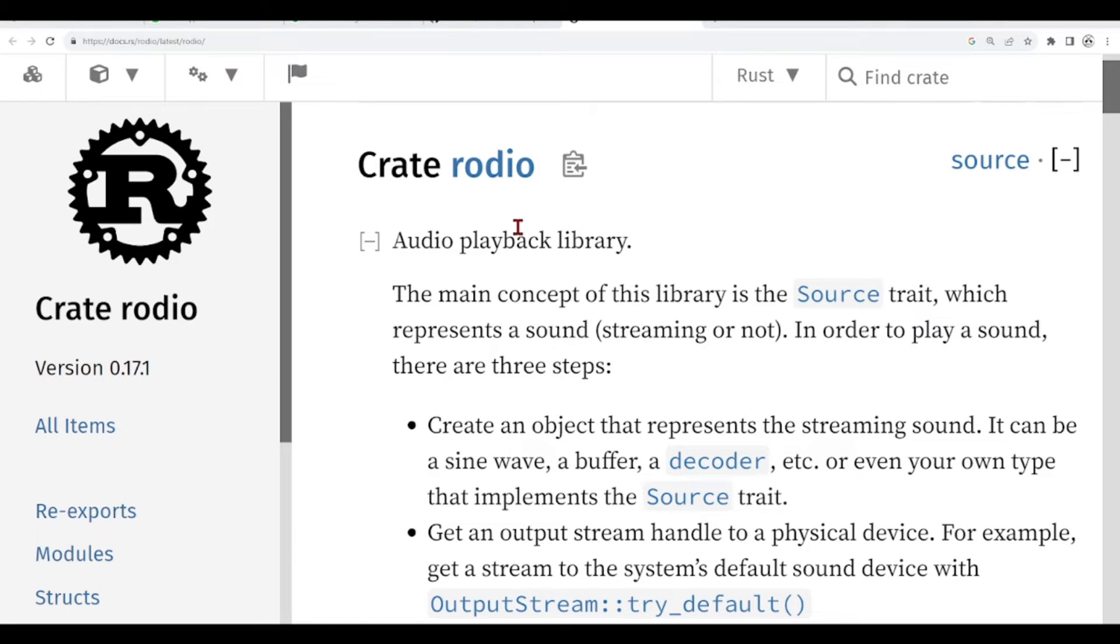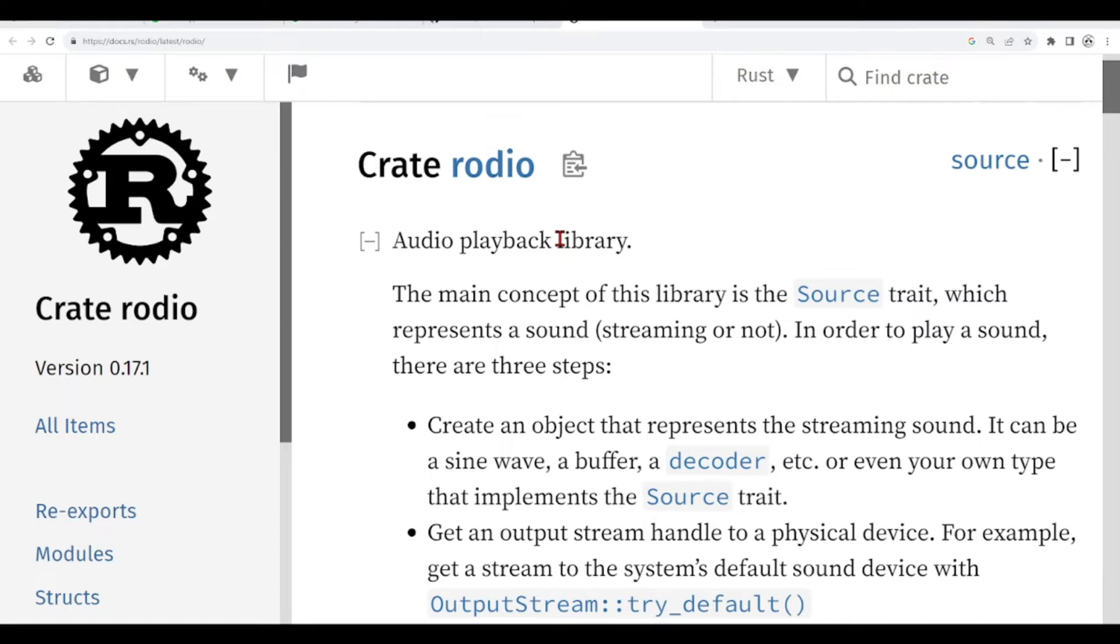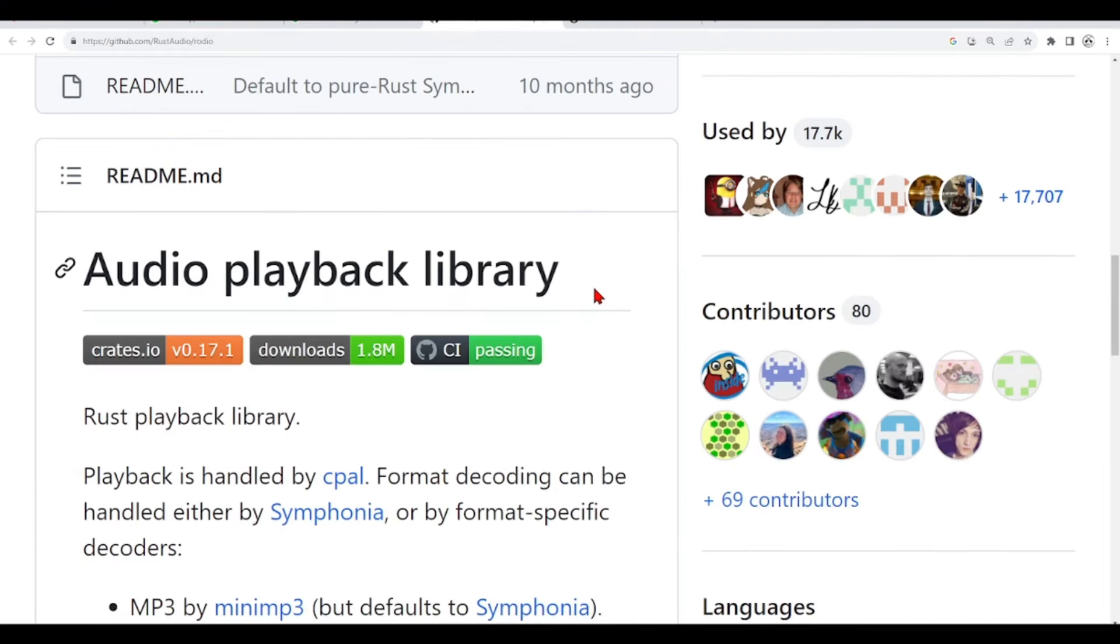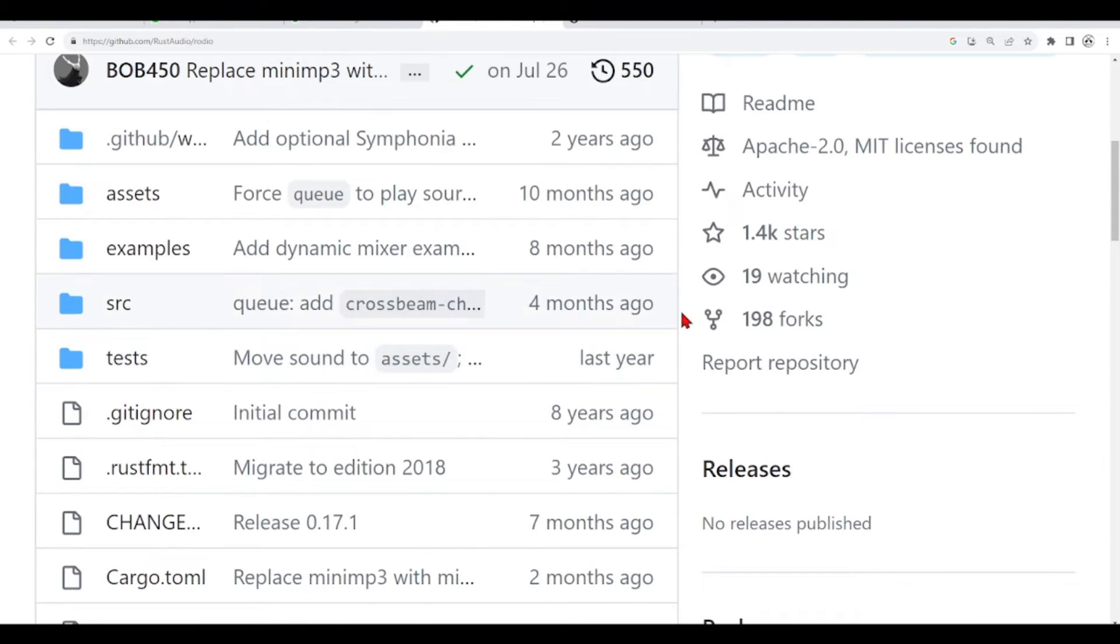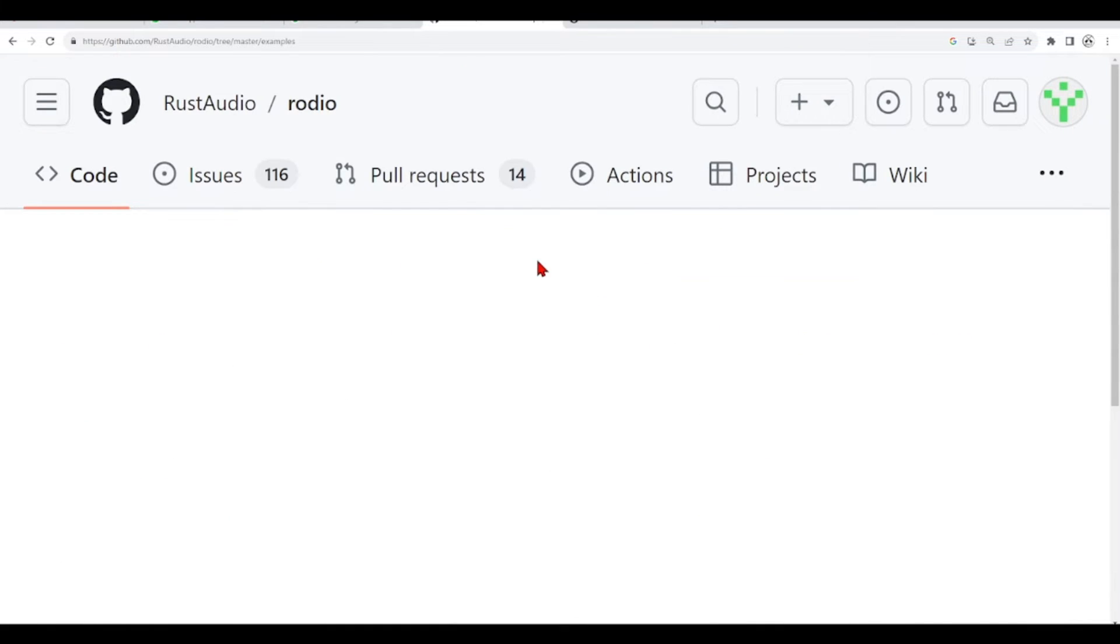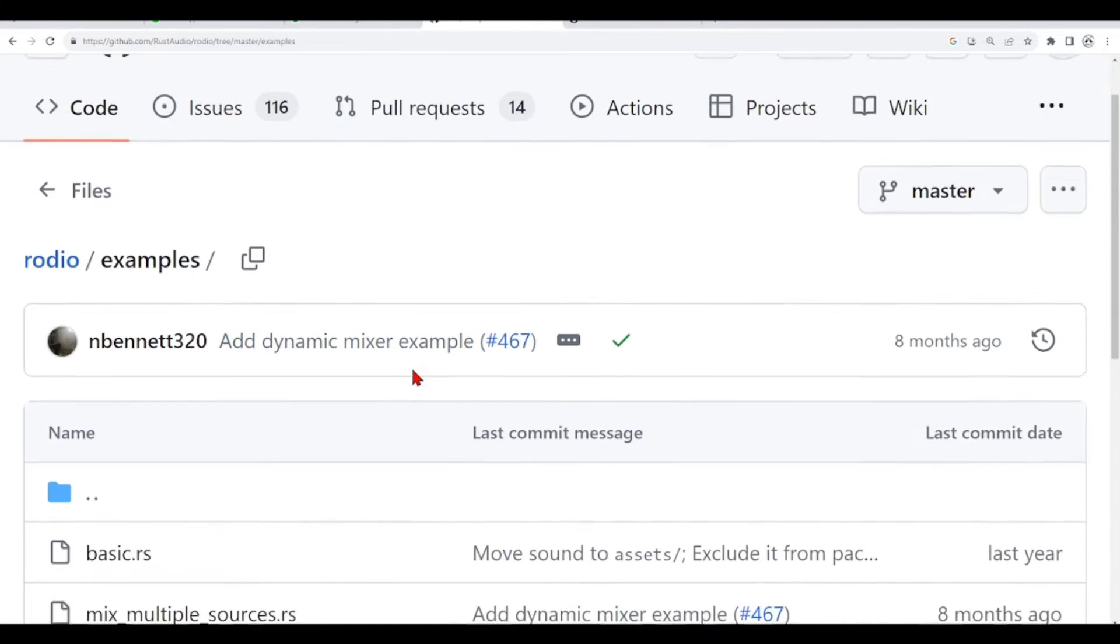So what we are going to do—usually to use such libraries, you don't need to clone from a GitHub repository. We are going to see how to use libraries in Rust, but for this time, we are just going to clone this repository because we are interested in these examples here.